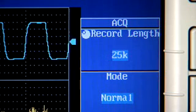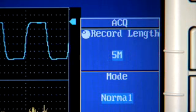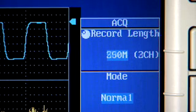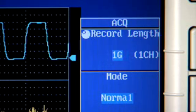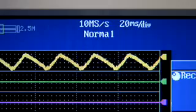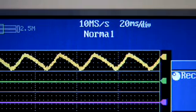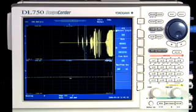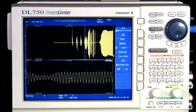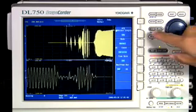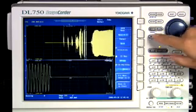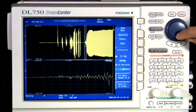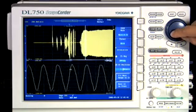Yokogawa perfected deep memory, and the Scope Quarter has its share of it. Up to one billion points of data can be recorded continuously at 10 mega samples per second per channel. Regardless of memory size, the Scope Quarter's GigaZoom engine allows you to smoothly zoom in and out of a signal, even while acquisition is in progress.